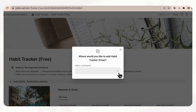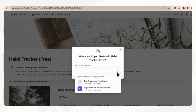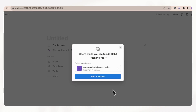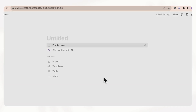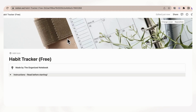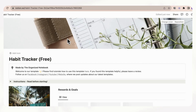So let's just click duplicate, and it's going to ask you where you want to add the free Habit Tracker. You can put it in whatever workspace works for you. It says where would you like to add it, and then add to private. Of course, you can move this around later if you want to put it in a different workspace.